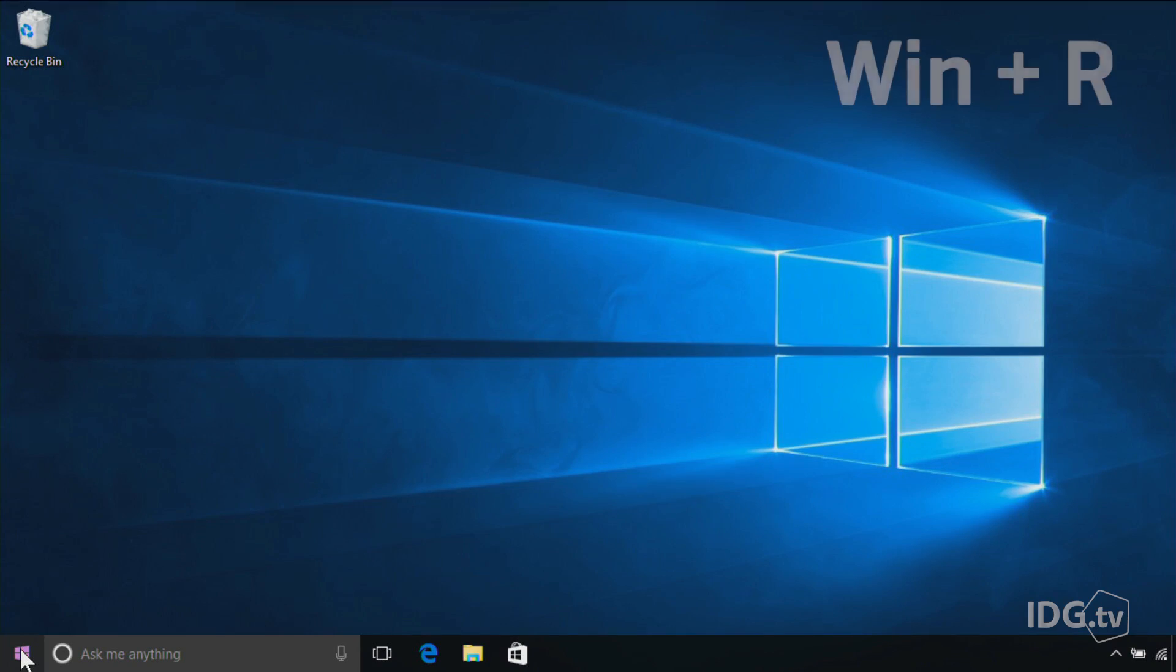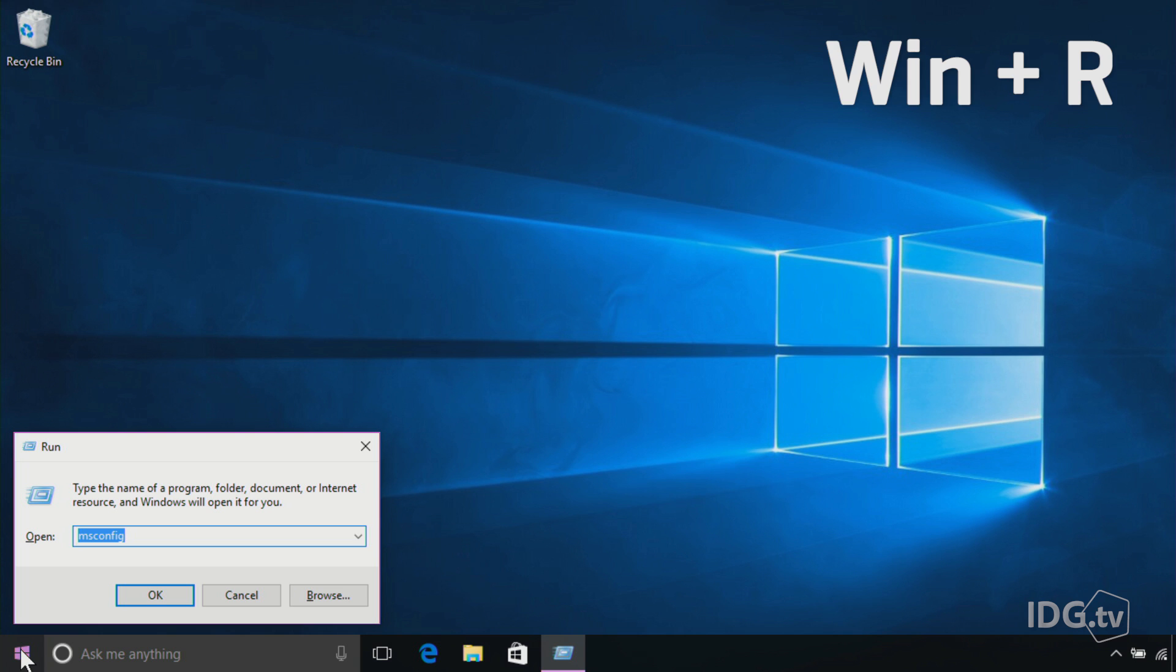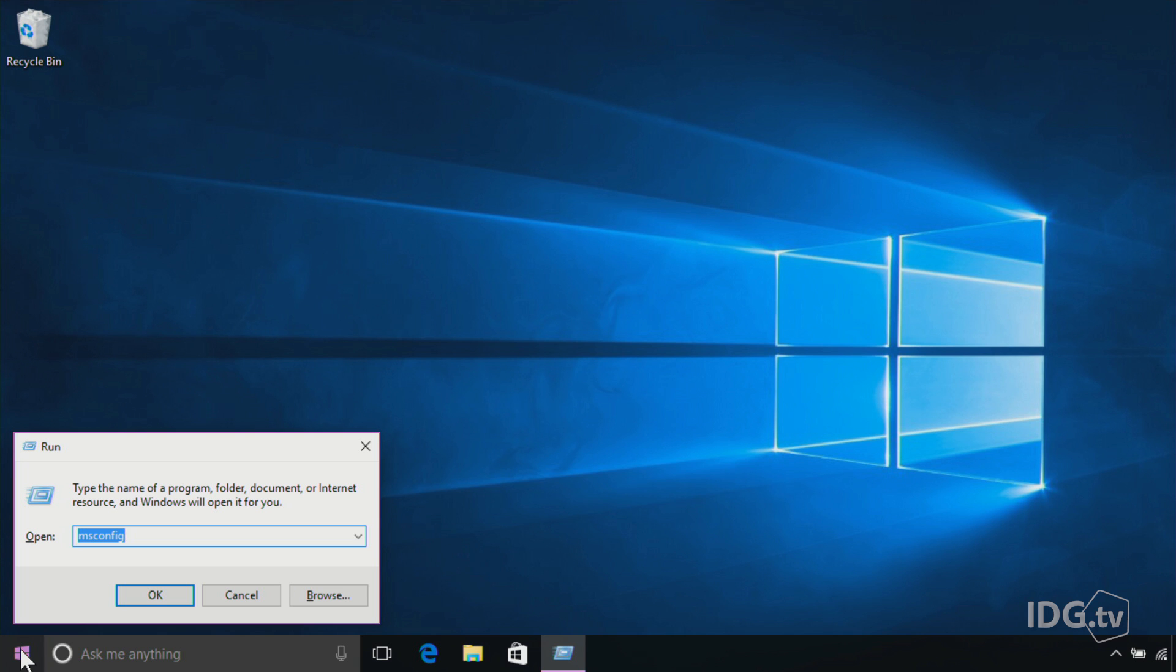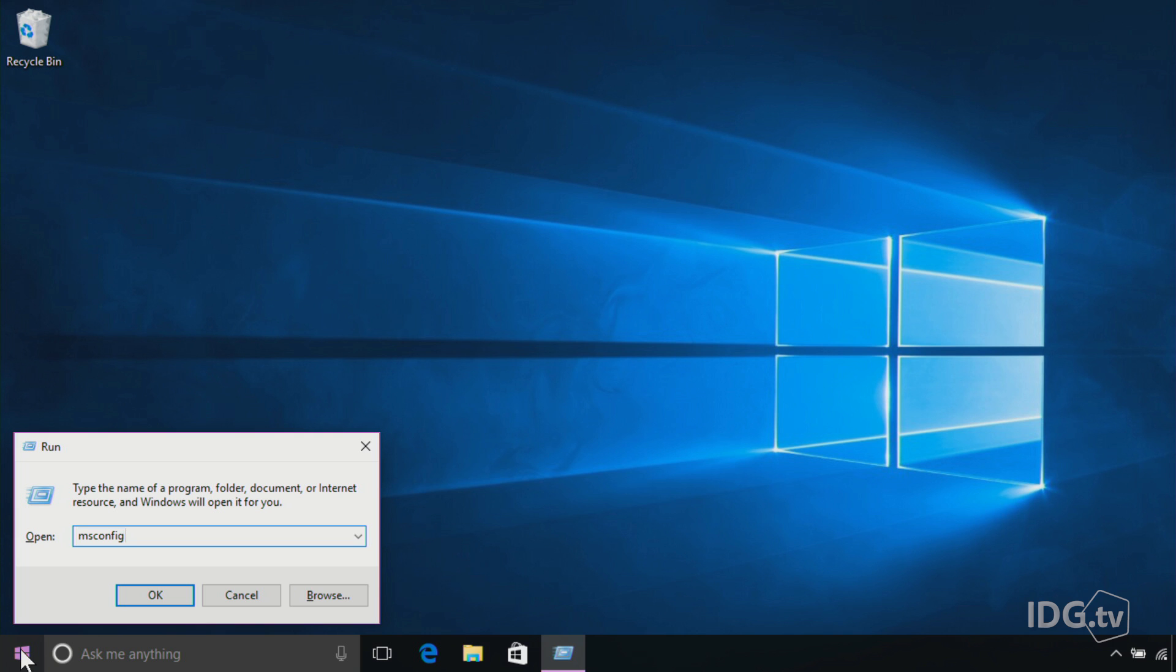There are two ways to get in and out of Safe Mode. I'm going to show you the first one, which is the System Configuration Utility. You press the Windows key and R, and in the Run Utility that comes up, you type msconfig and click OK.